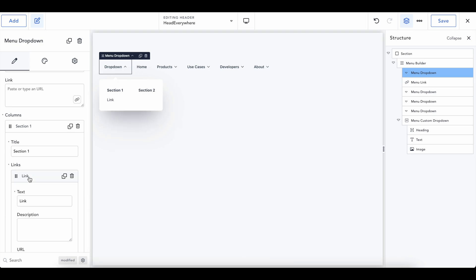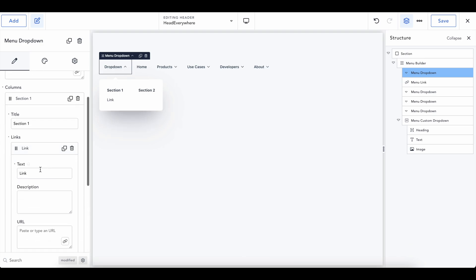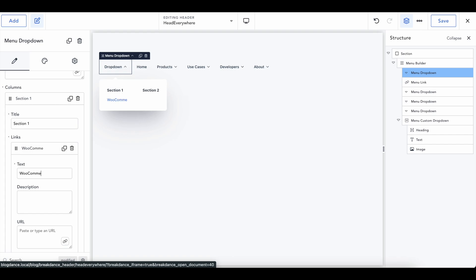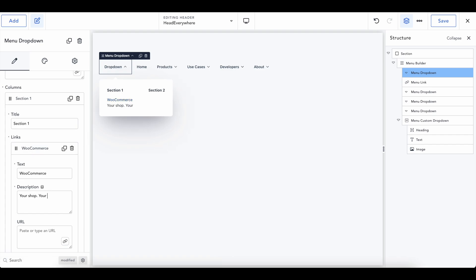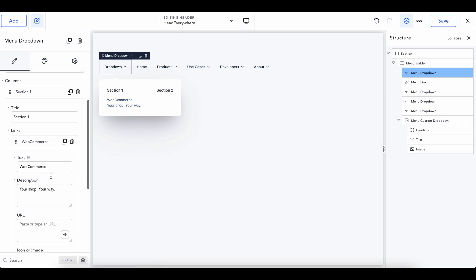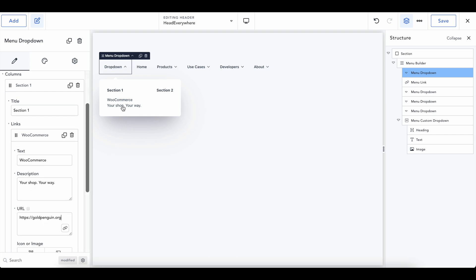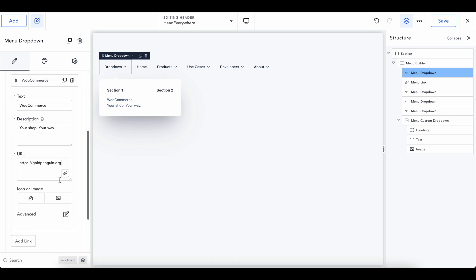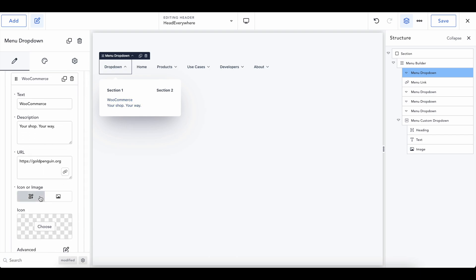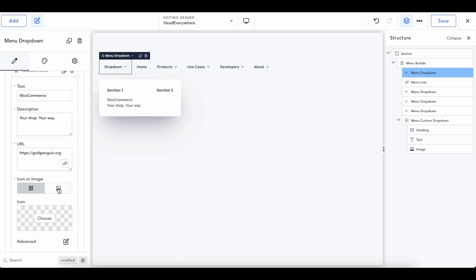So in here we can add a link and this is actually going to be what people are going to click on. So this will be called WooCommerce and then your shop, your way. I don't really know what it says, but we could go with that. So we'll do that. And then we'll have this link to, let's just do goldpenguin.com or .org.